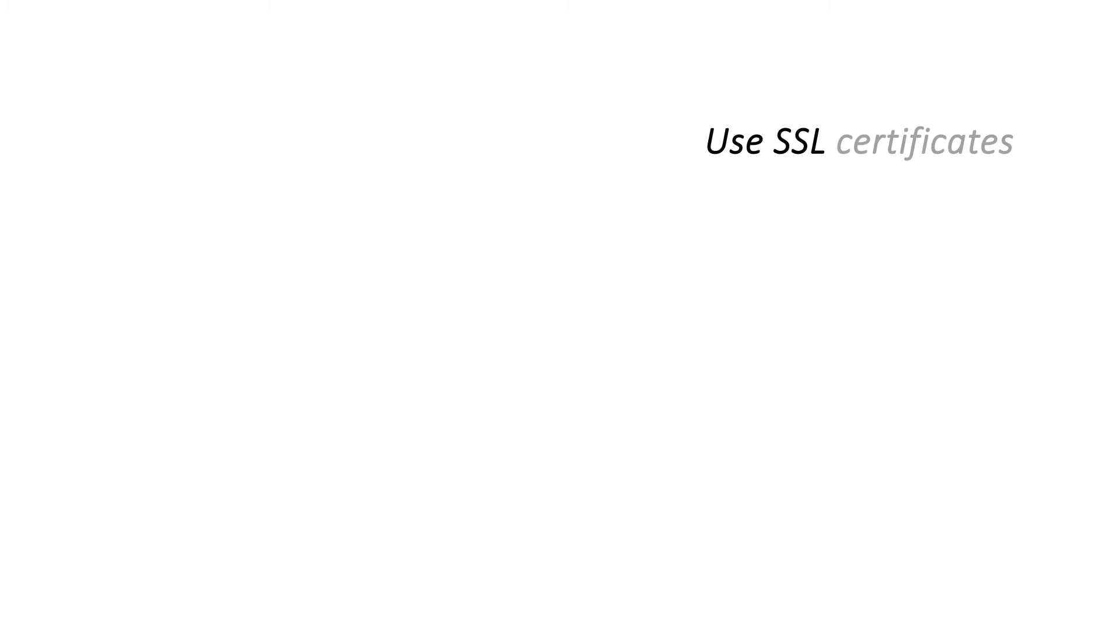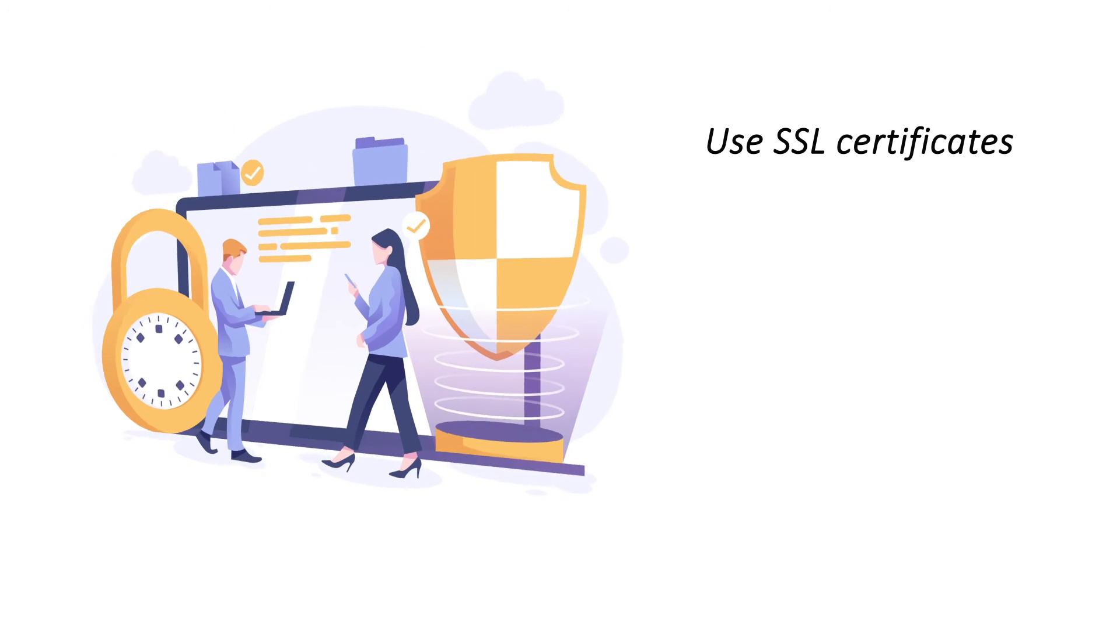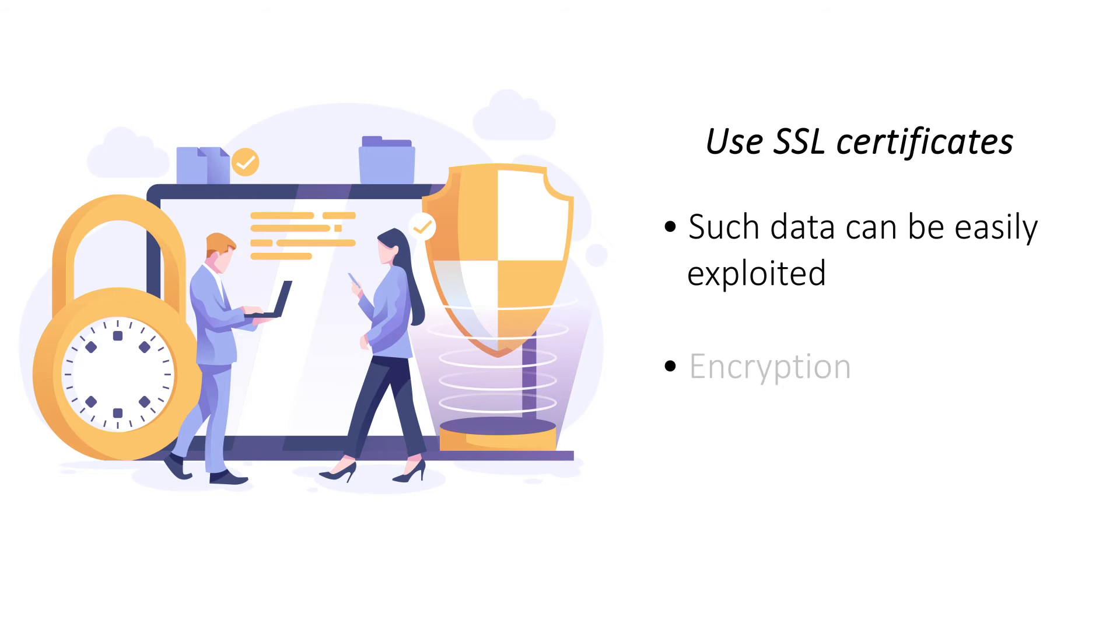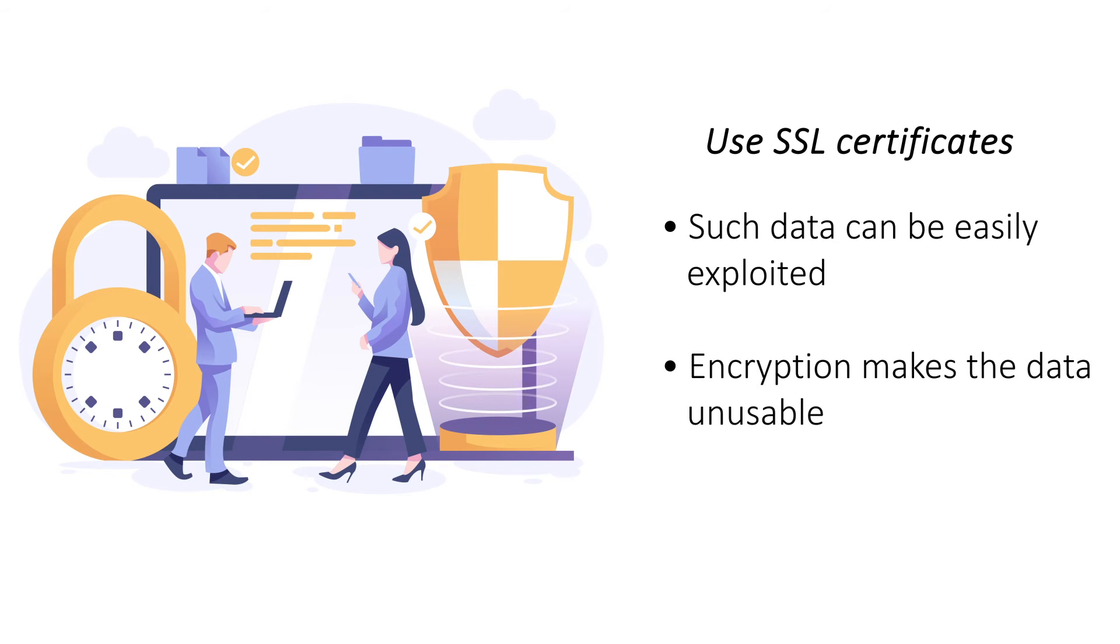Use SSL Certificates. Website data is vulnerable to a man in the middle attack while traveling between the server and the user. Use an SSL certificate to patch this vulnerability as it encrypts all the data that is being transmitted.